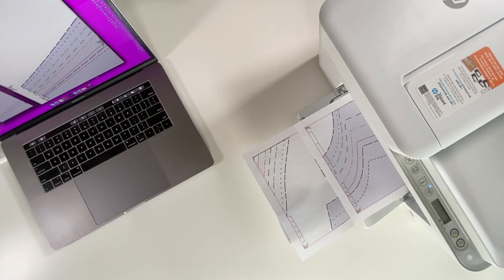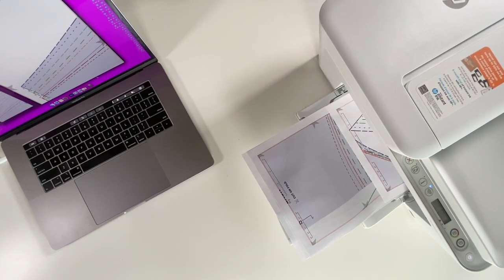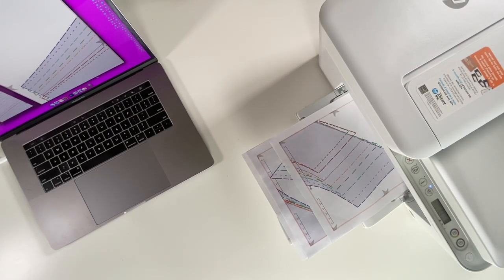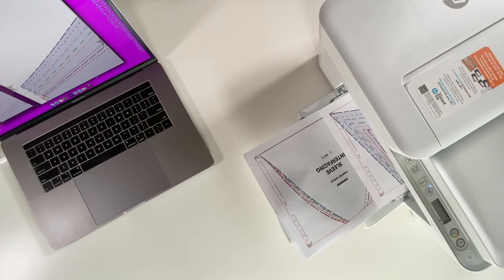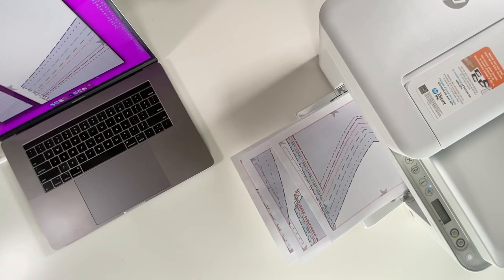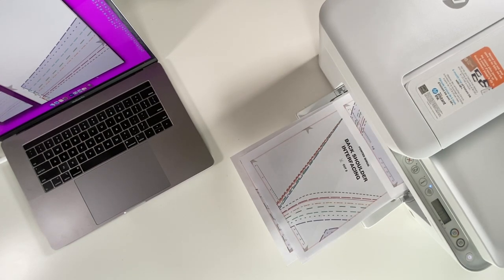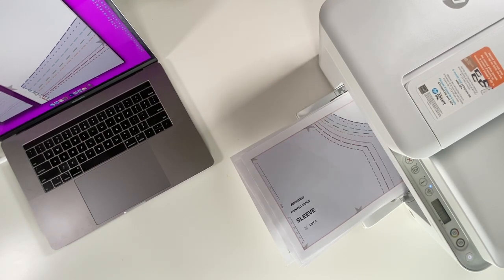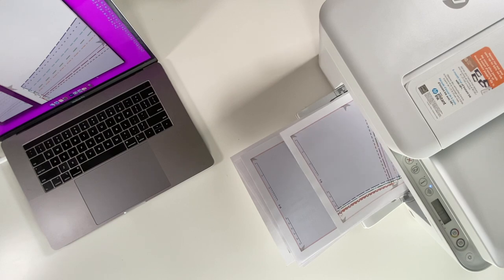Once you've downloaded the pattern, you simply want to print it out. For more information on printer settings and pattern assembly, please watch this video linked in the top right corner.